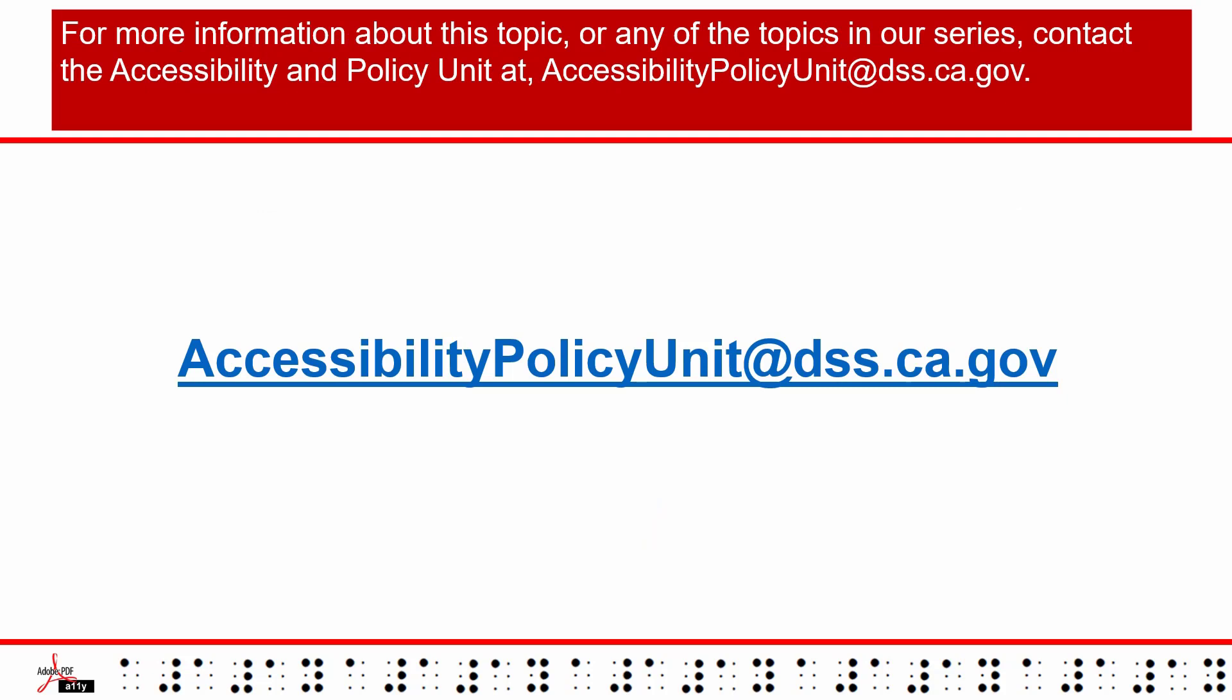For more information about this topic or any of the topics in our series, contact the Accessibility and Policy Unit at accessibilitypolicyunit at dss.ca.gov.